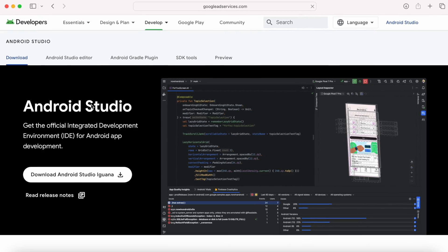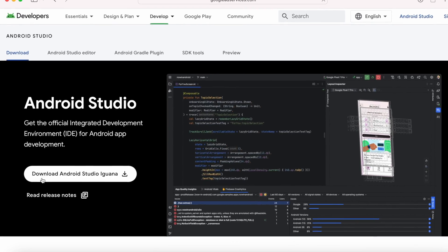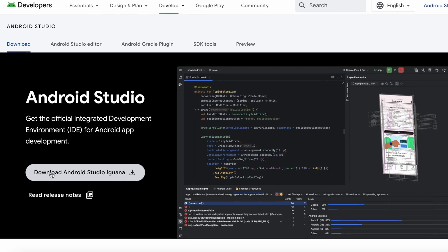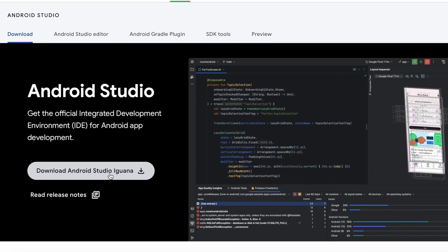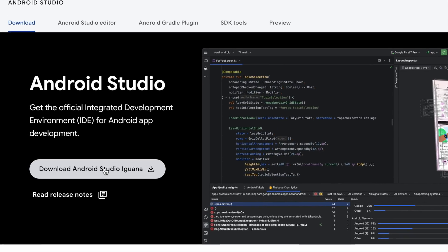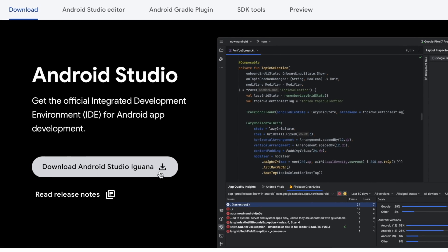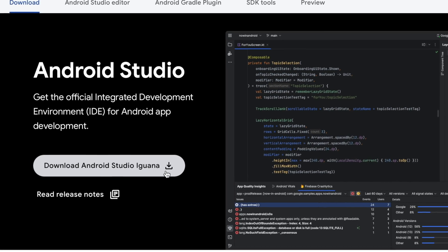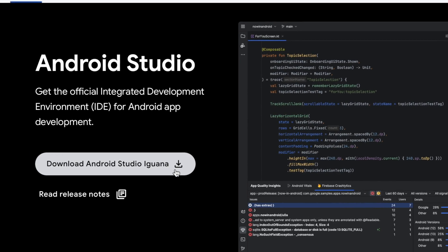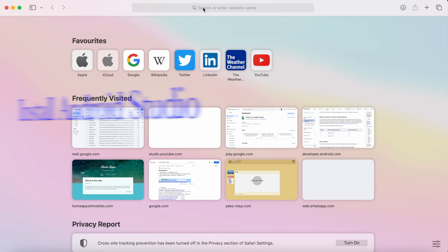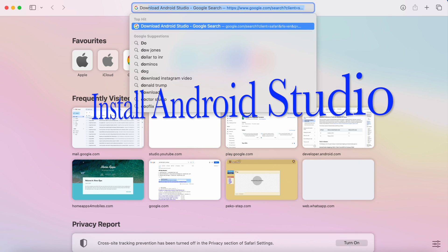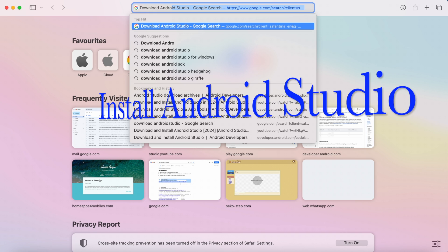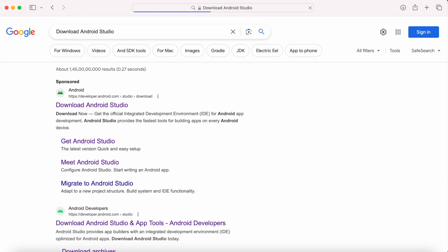Hello friends, in this video I am going to show you how to install the latest version of Android Studio on your Mac and how to update the Android Studio to Iguana if you already have the hedgehog version installed on your Mac. Now let's get started. First, if you don't have Android Studio installed on your Mac, then open browser, search for download Android Studio.